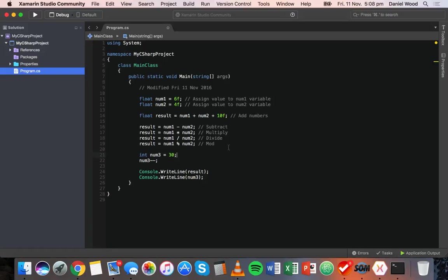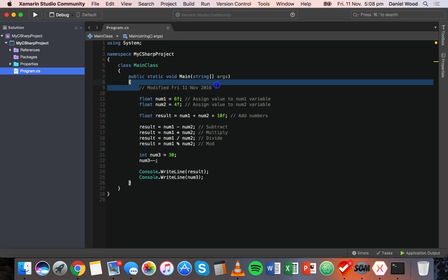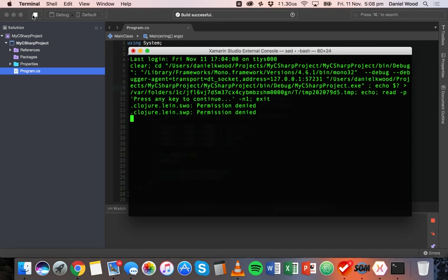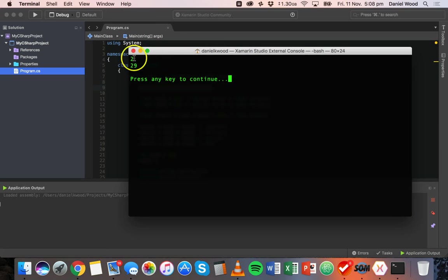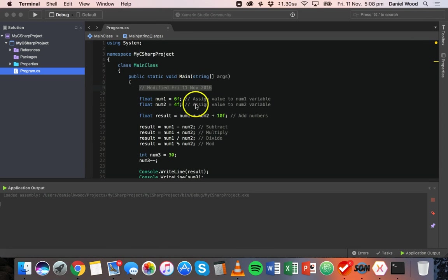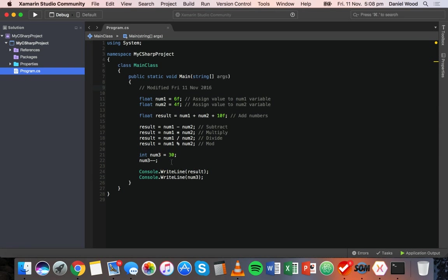Basically whatever you type after the two forward slashes on a line is going to be treated as a comment. It's kind of grayed out and it's not going to be processed when you run this application. If we run this application it's going to do what it was already doing before in the previous tutorial. We don't actually see any of the comments in the output.